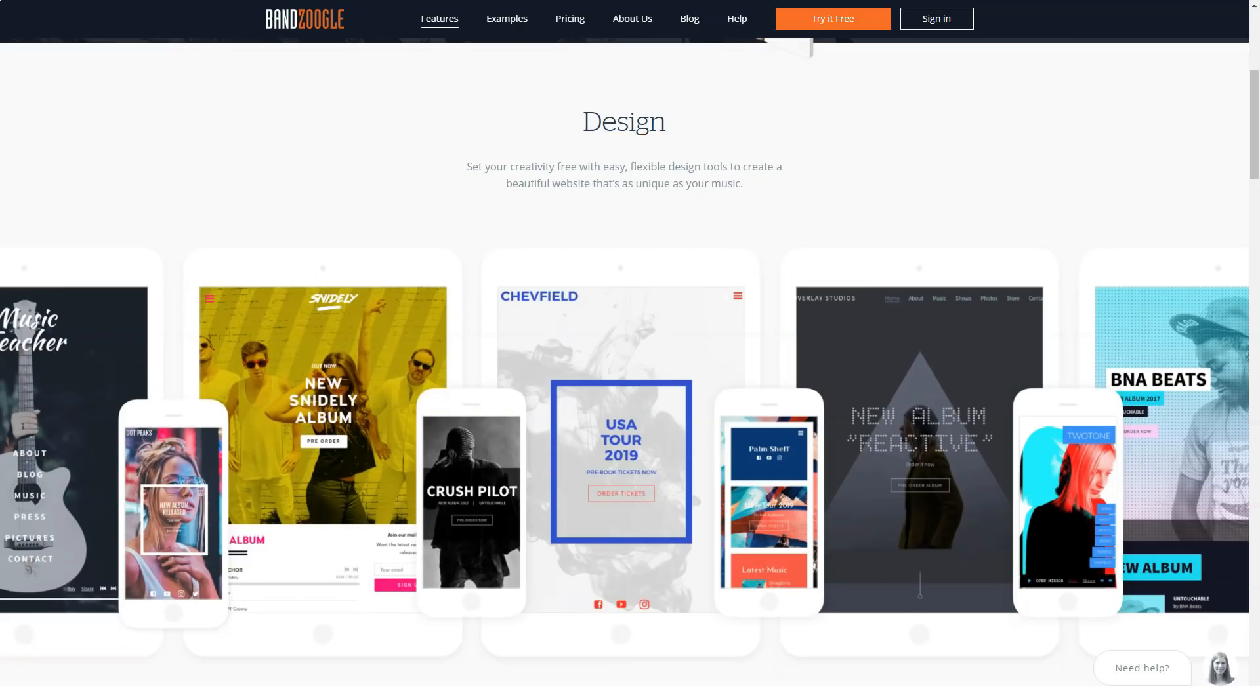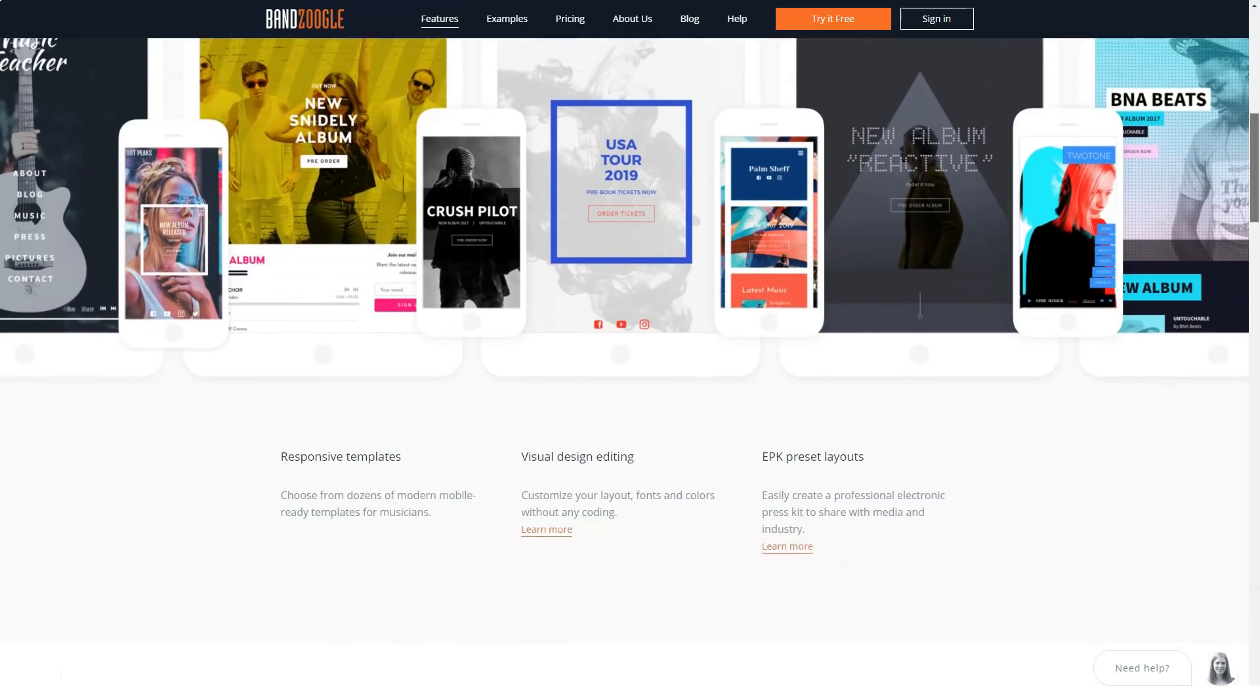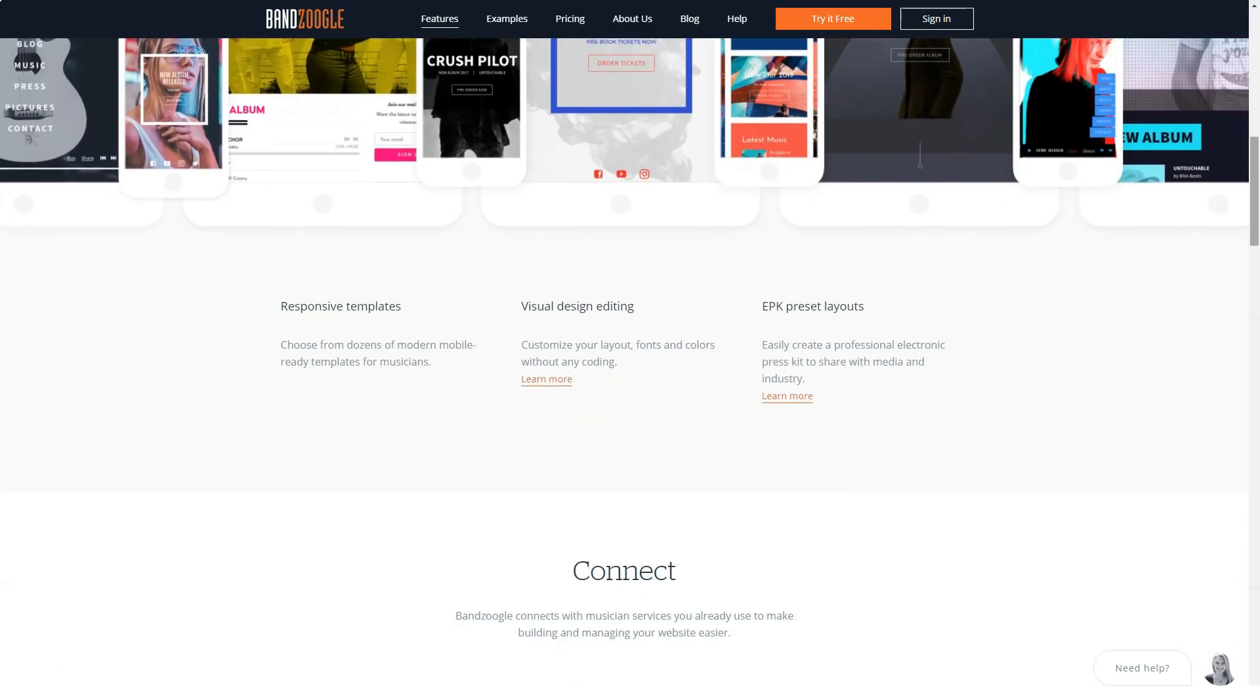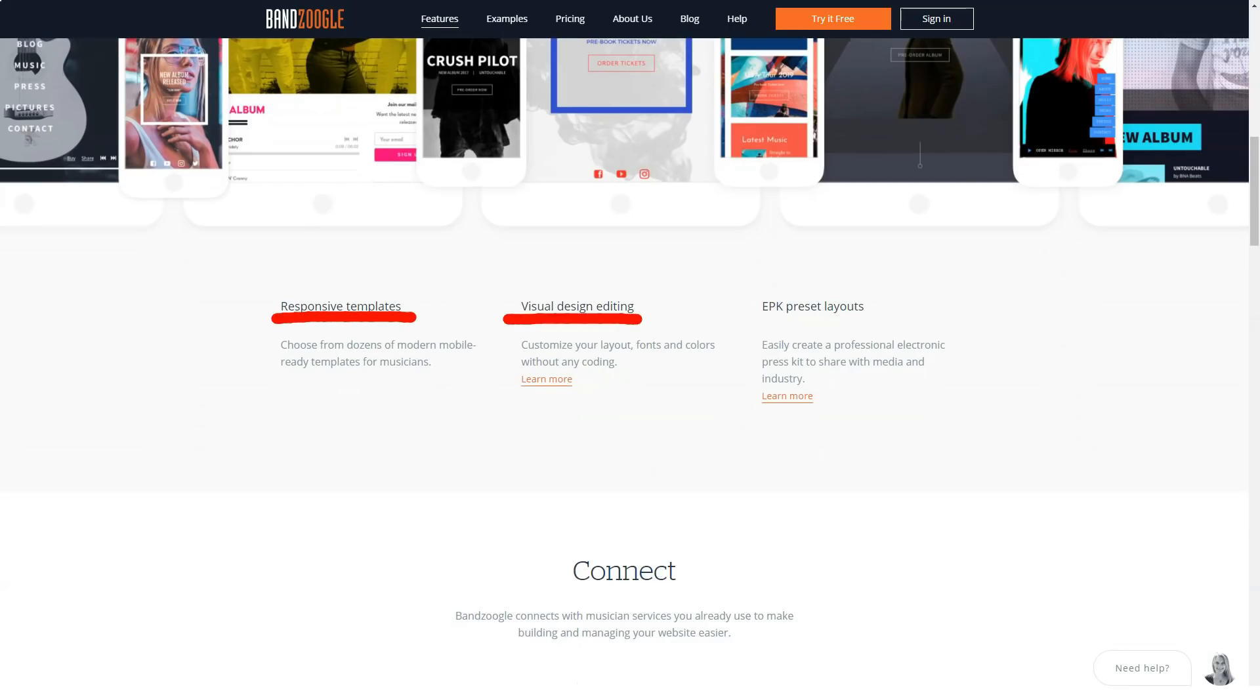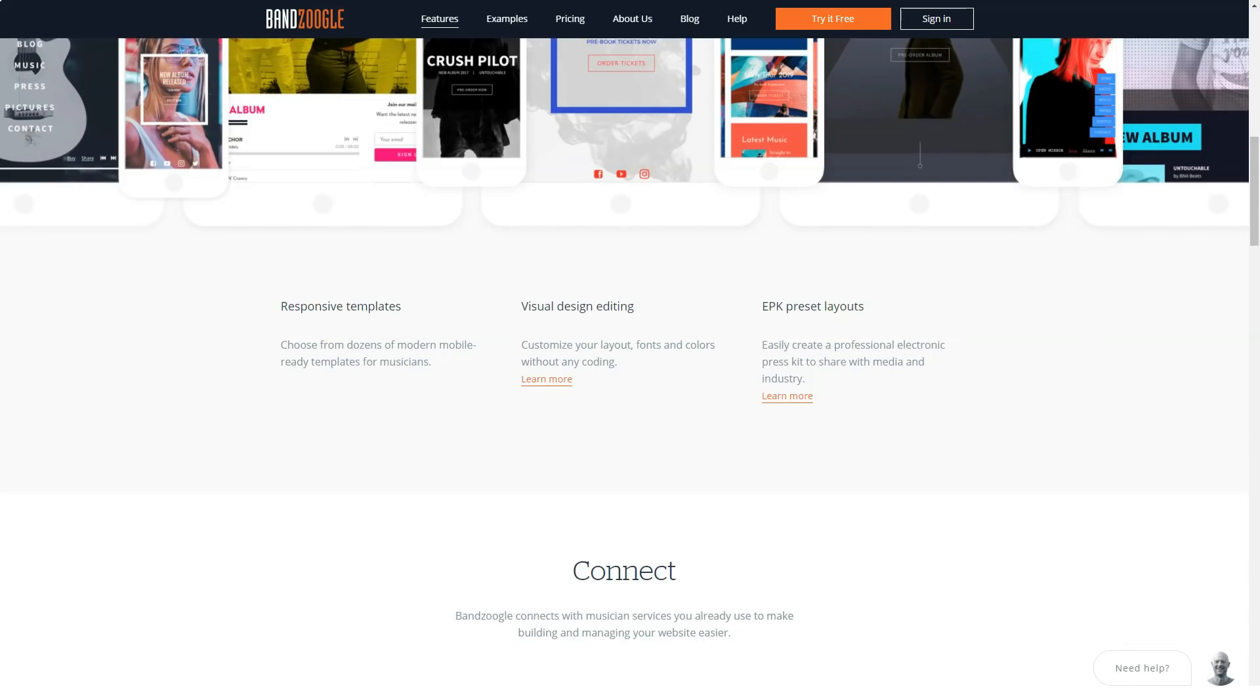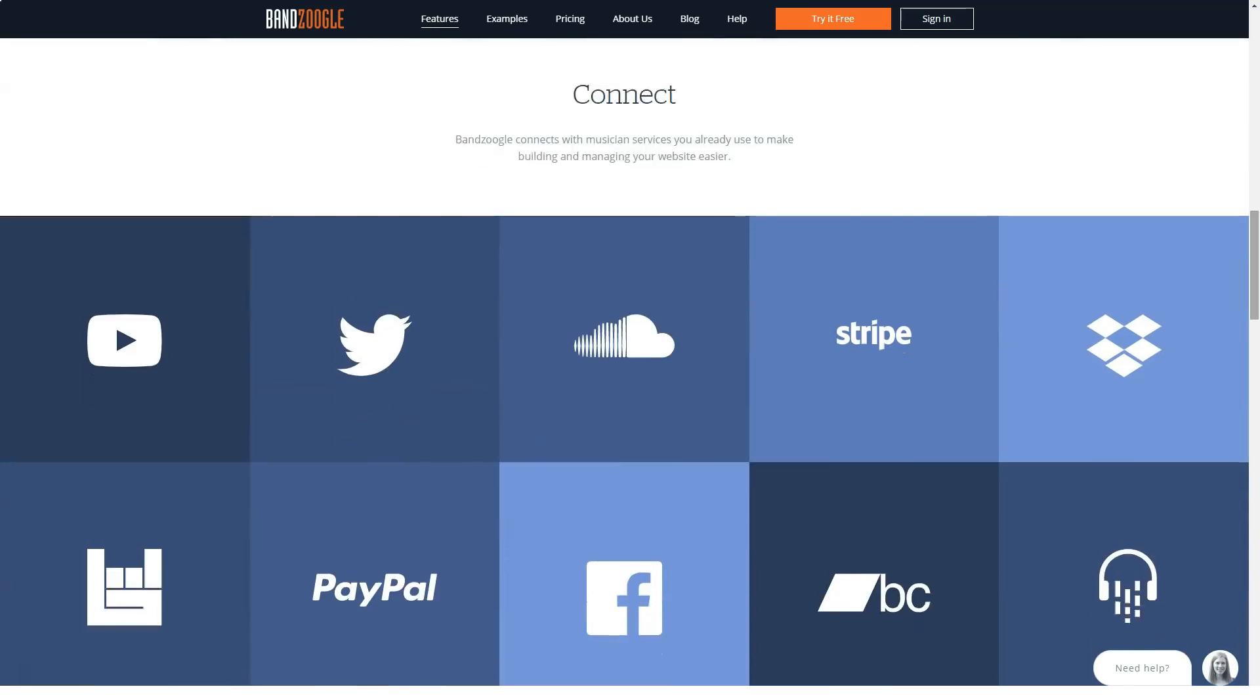BandZoogle is targeted directly at musicians, and as such it provides a suite of features to help you showcase and market your tunes. Most website builders include some sort of third-party software integration, but BandZoogle's focus specifically on music. For example, you can connect directly to SoundCloud, Dropbox, Twitter, Facebook, and more with the click of a button.